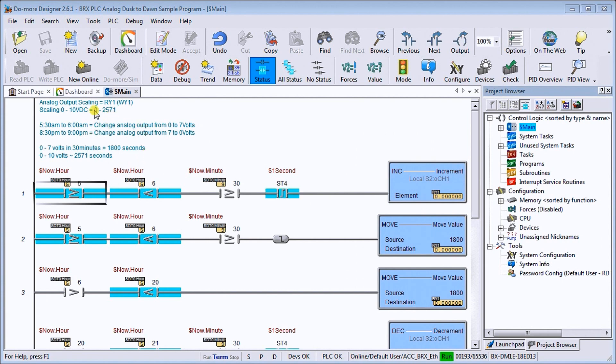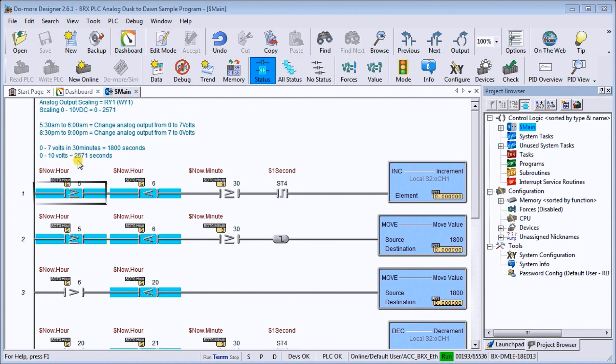Now if we look at how we get that, we wanted 7 volts in 30 minutes, which is 1800 seconds. So at 10 volts, it'll be approximately 2,571 seconds. So that's how we get our timing.